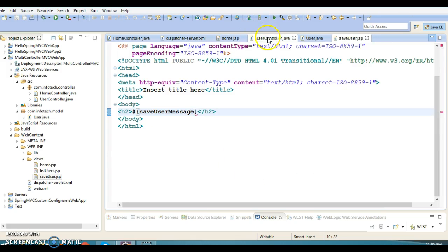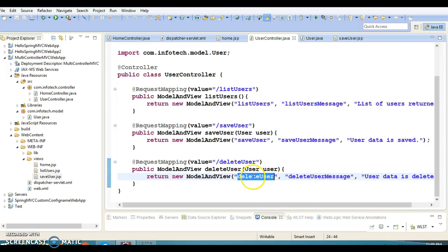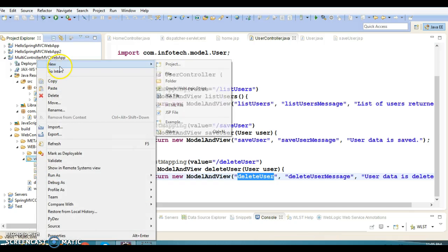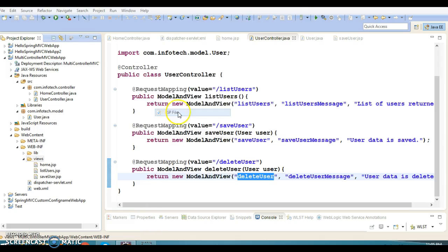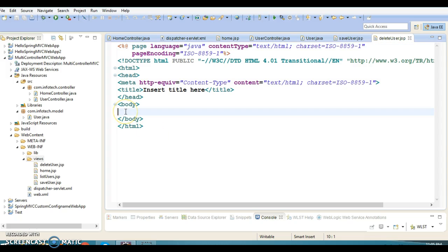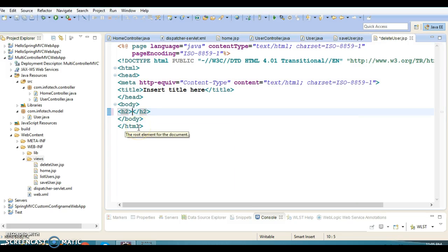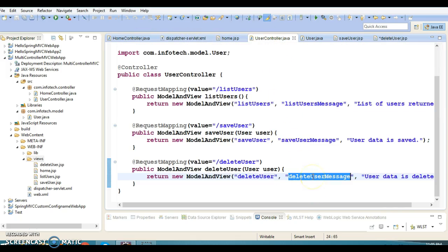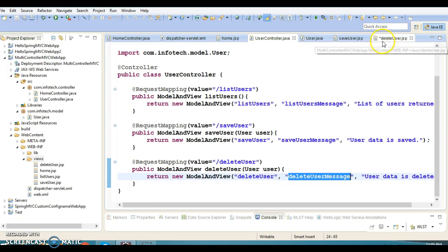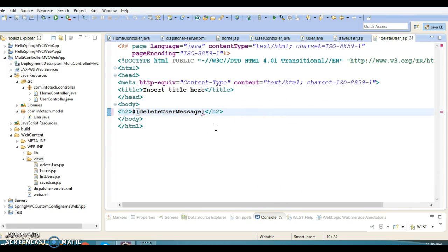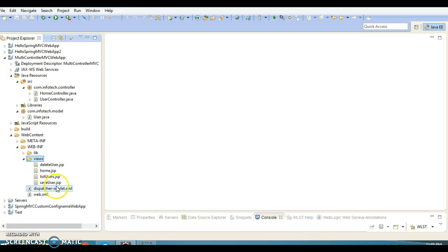Finally, I need to create delete_user.jsp. Here I'll print the message coming from the controller in h2 size, and the model object name is 'deleteUserMessage'. Now I'll close all files. So we have four JSP files in total.